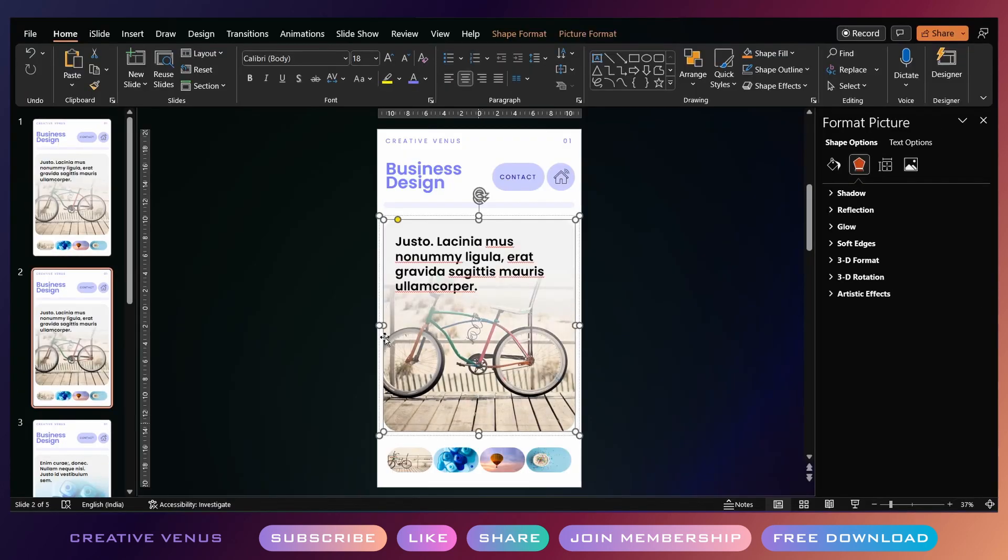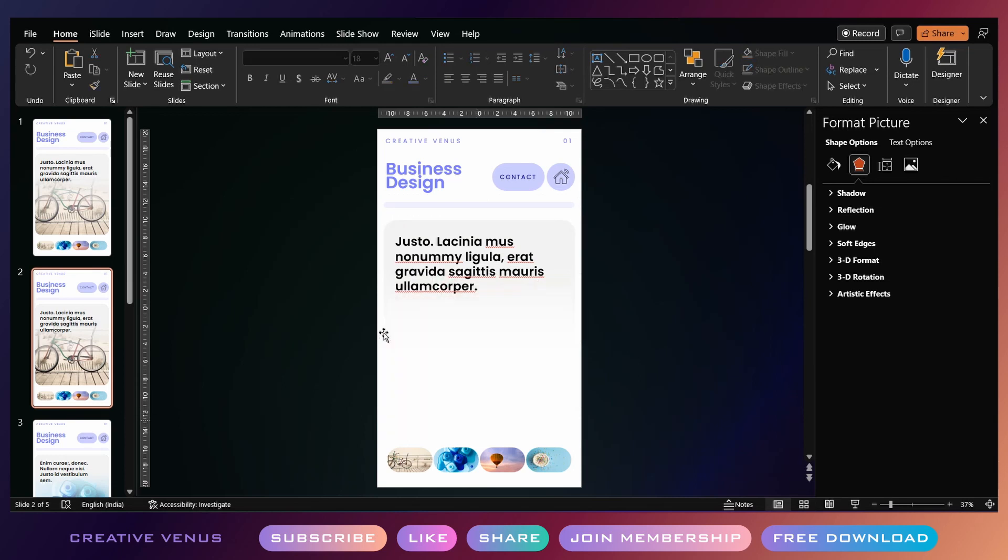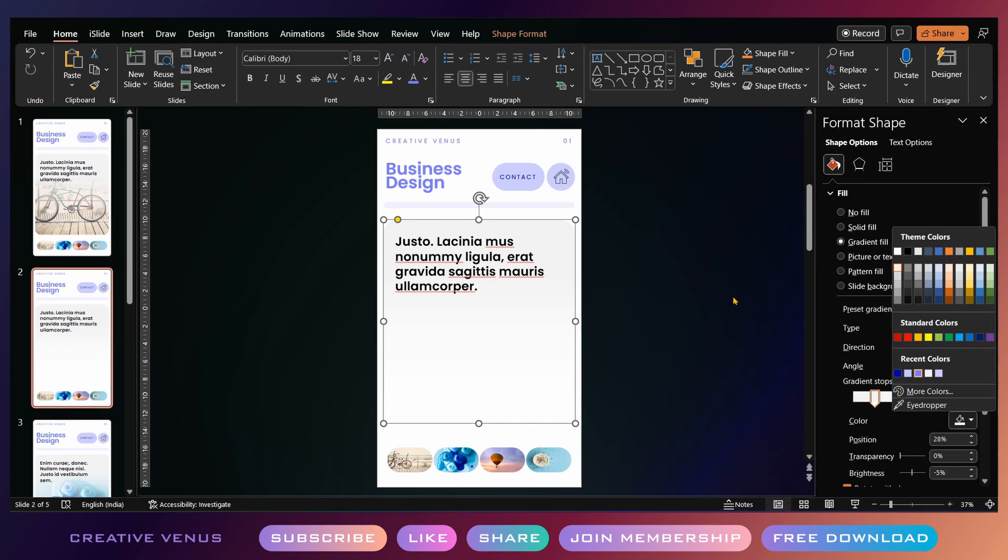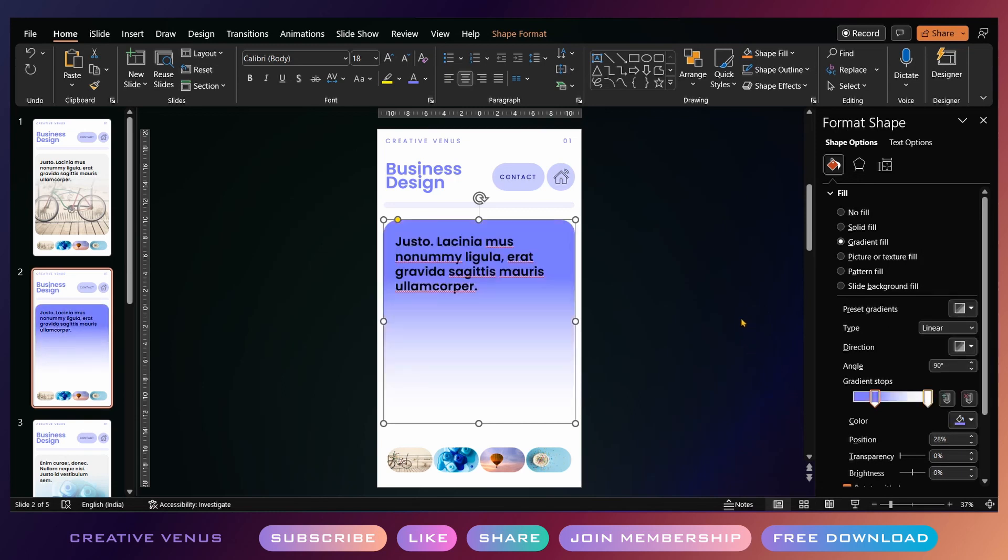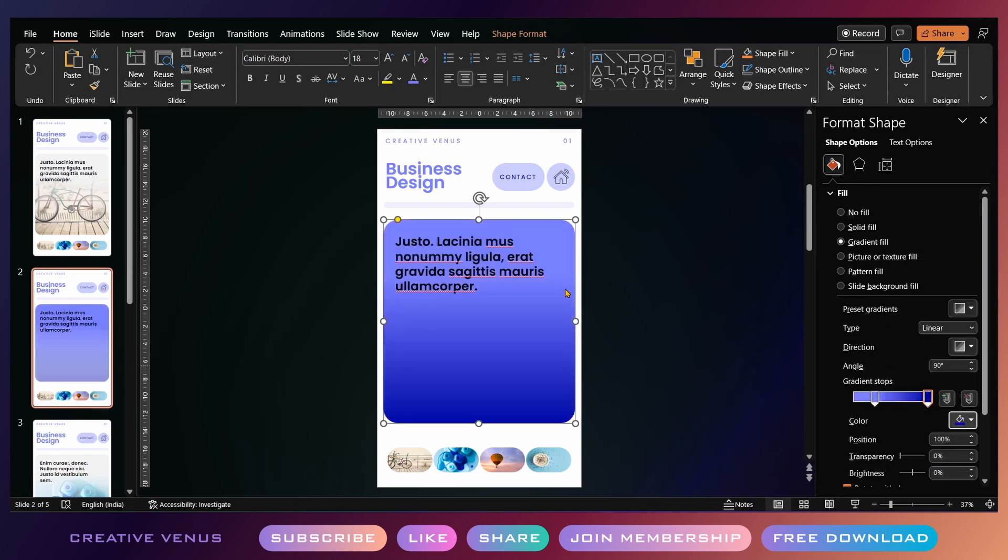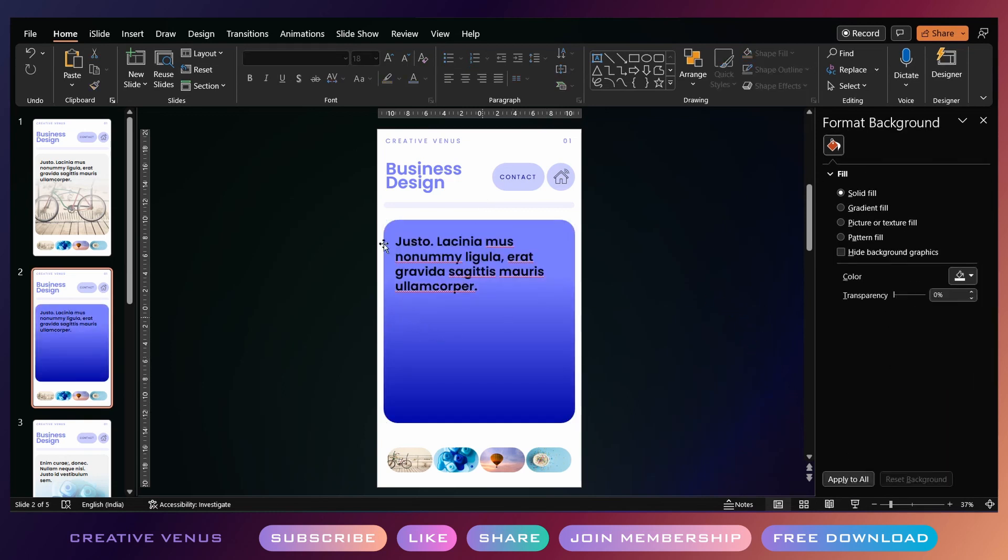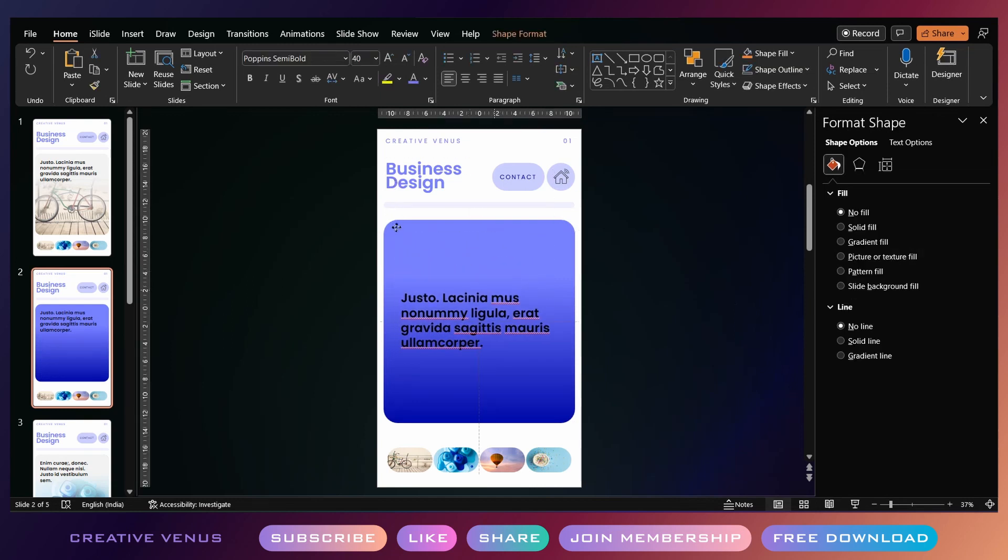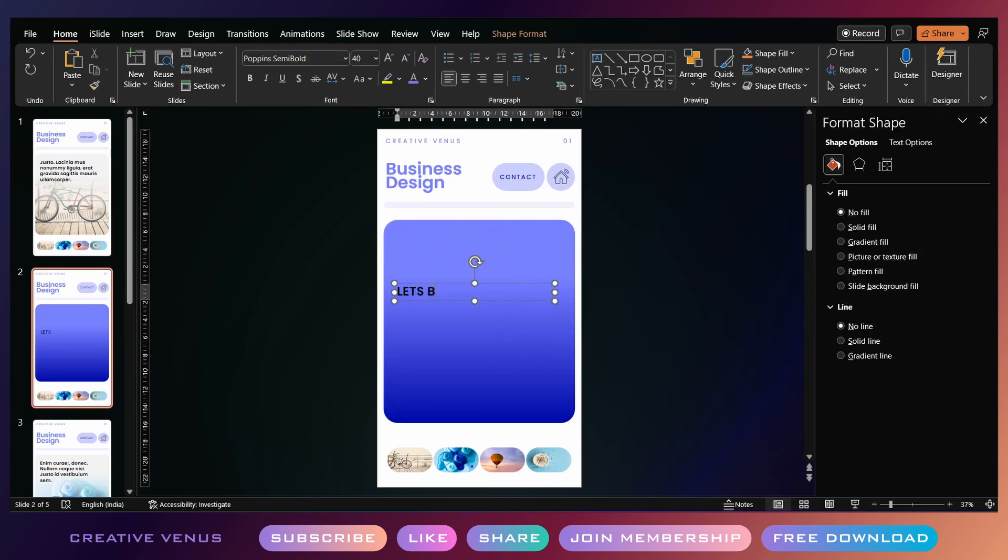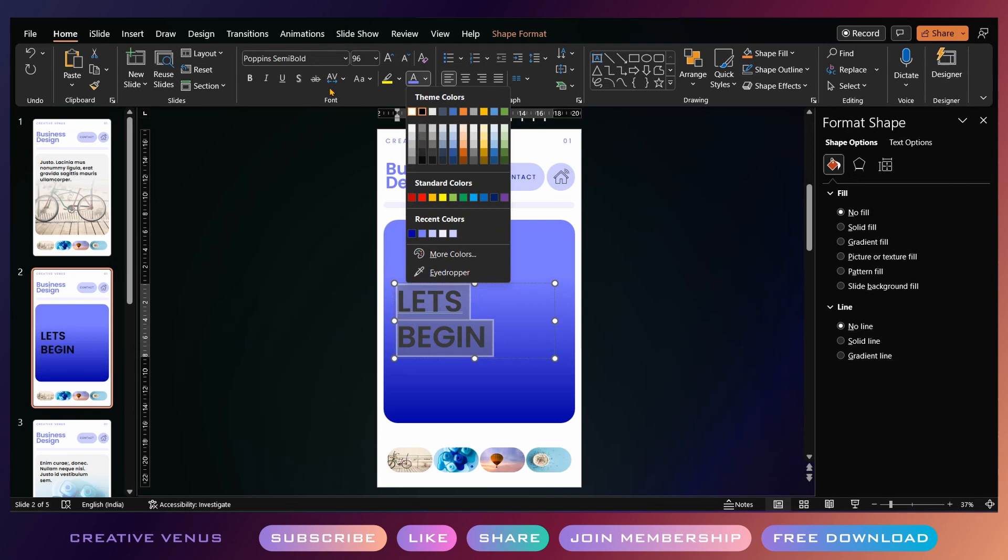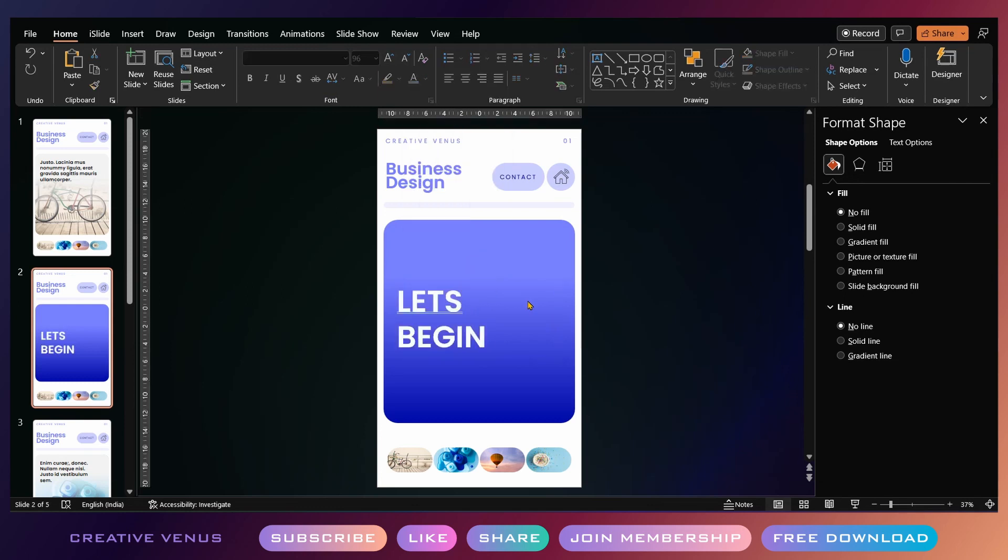Now let's create a cover slide. Duplicate one of the slides and then remove all these items. Let's create this big colorful gradient on the rectangle, and here you can add the title of the slide, like let's begin, or you can add the main scope or something which is the title of your presentation.